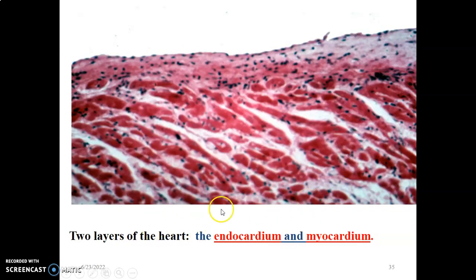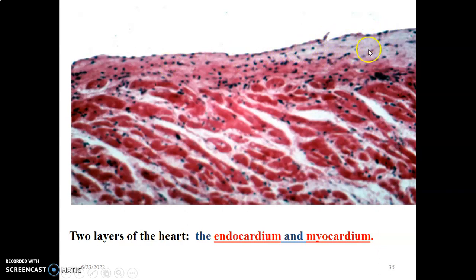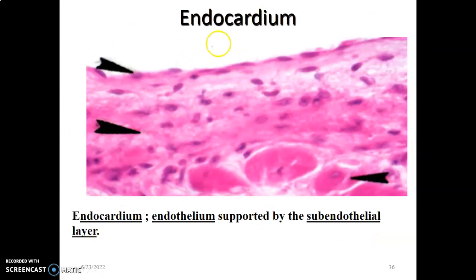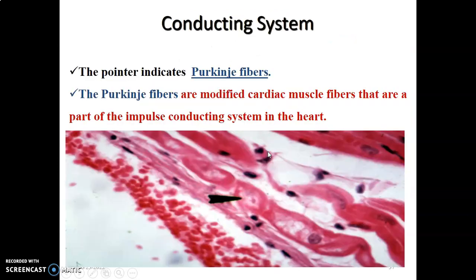This slide shows the endocardium and myocardium. The endocardium is lined by simple squamous endothelium. Beneath it is the subendothelial layer, which contains connective tissue, collagen, elastic fibers, and fibroblasts — before you reach the cardiac muscle.